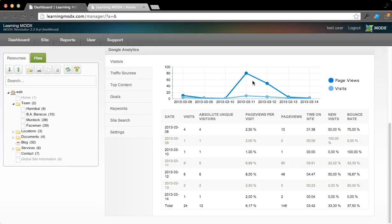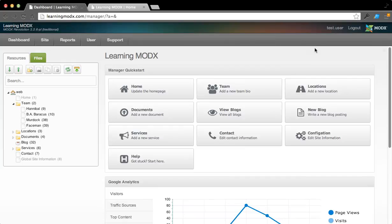We're going to create some other tutorials to give you to go more specifically into updating these different pages within the site. But hopefully this will give you a starting point to familiarize yourself with how you move around the manager area.